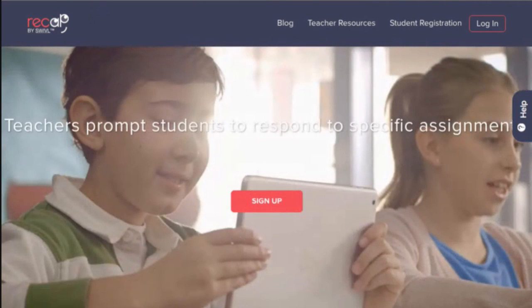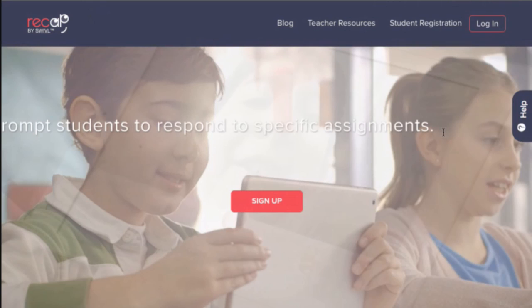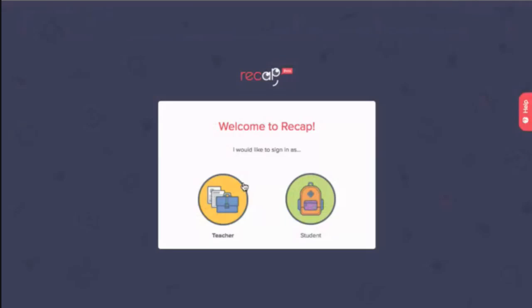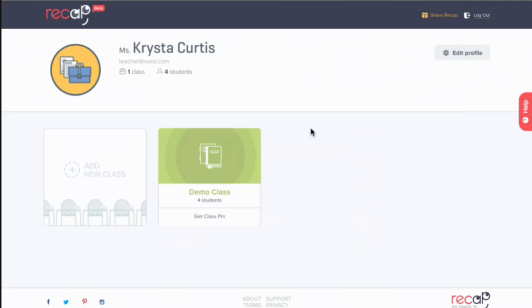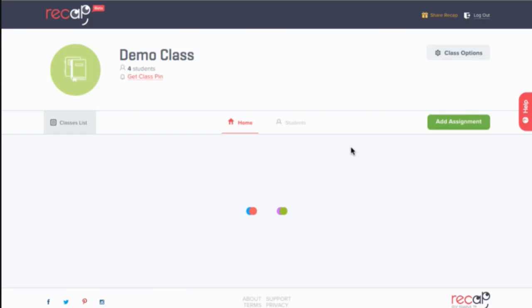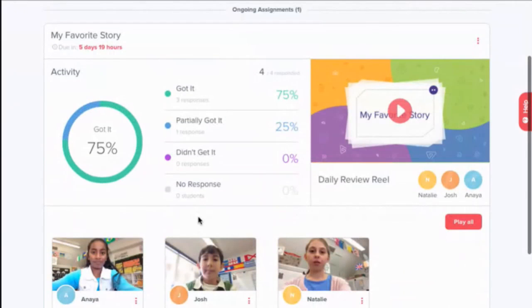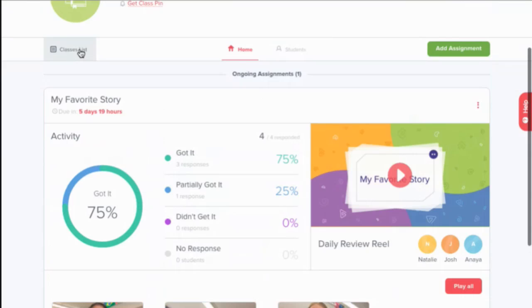So Krista, without further ado, why don't you give us a little demonstration of how this whole system works? We're at letsrecap.com. Now that I'm on the website, if you need an account you can sign up here, but I already have one, so I'll click the login button. First it asks me if I'm a teacher or a student, so I'll click on teacher. Here we are on the teacher's dashboard. We can see I have a demo class that's already set up — it comes with every teacher's account — showing an overview of what this might look like once you're already using it.